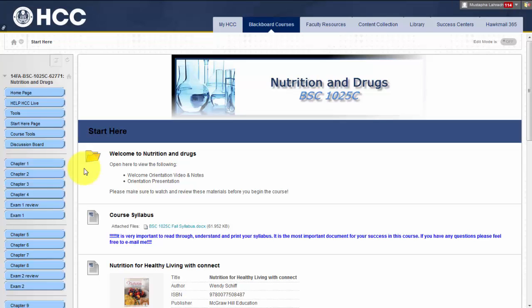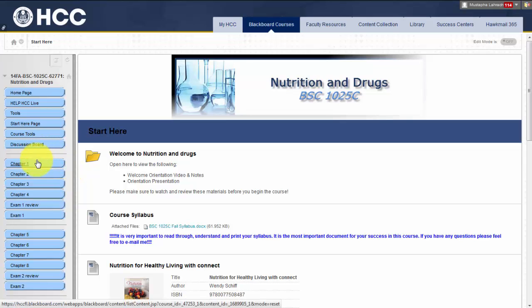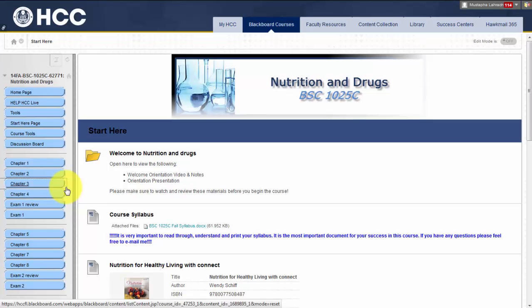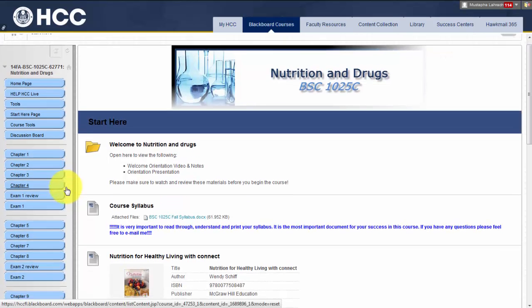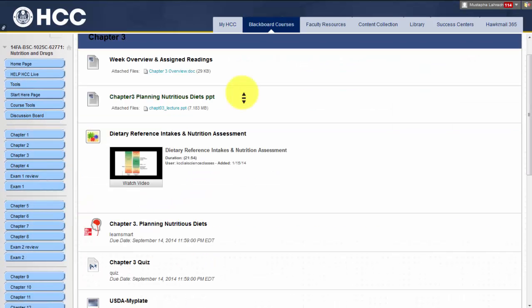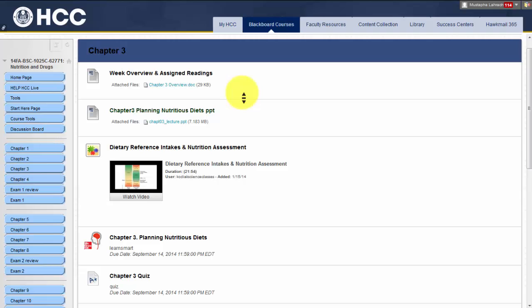To begin, let's discuss the course materials. The course materials are broken down into three units. Within each unit, there are four assigned chapters, which are followed by a unit exam. When you click on each chapter, you will find the following links.